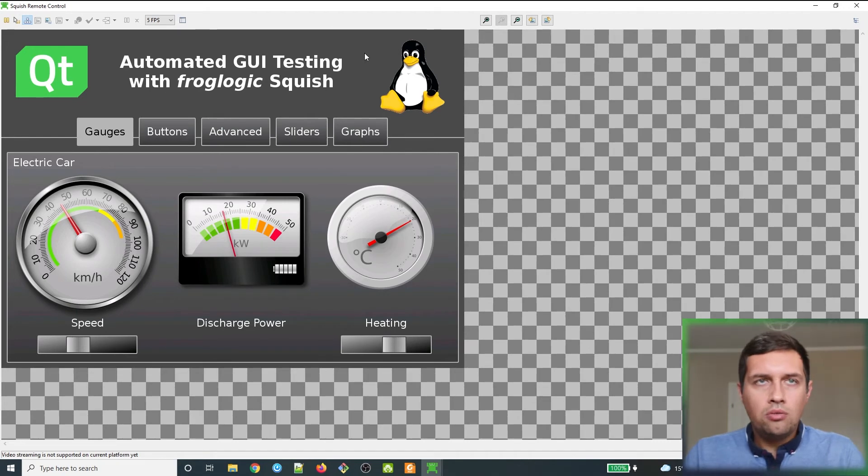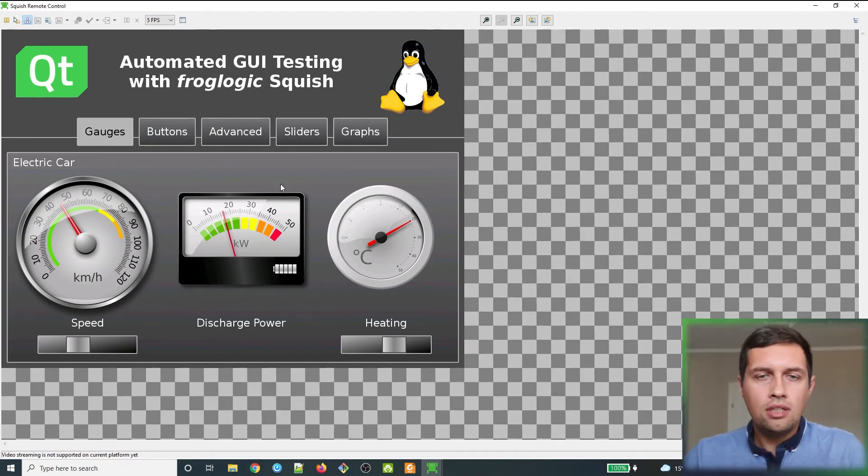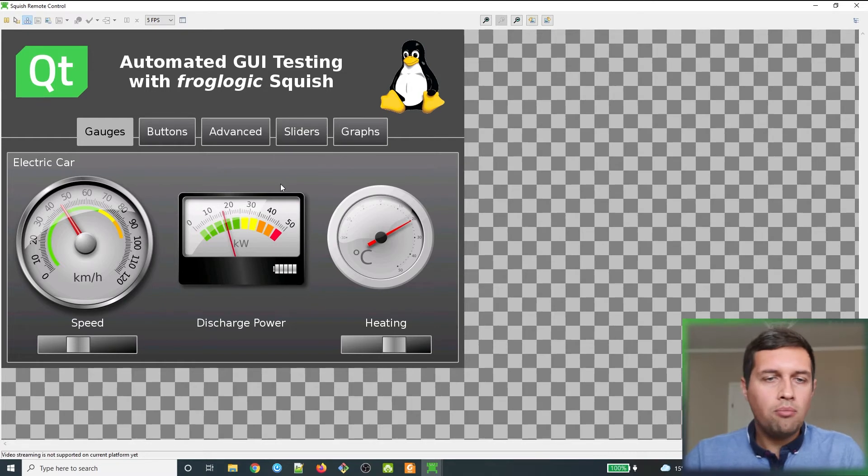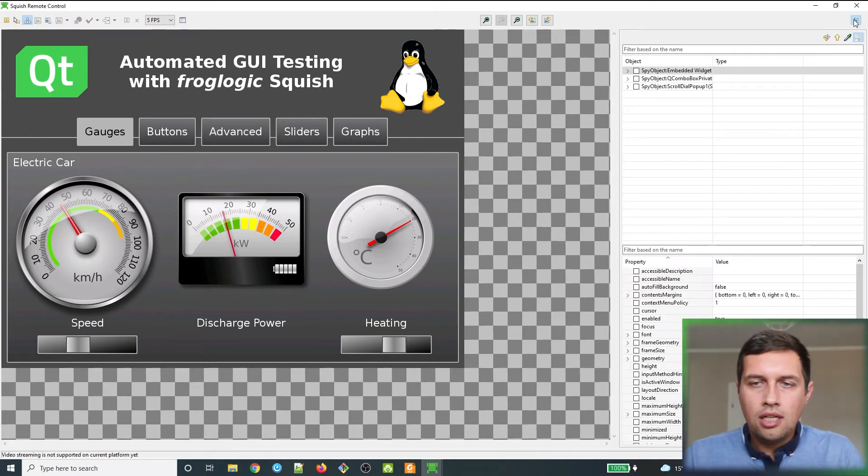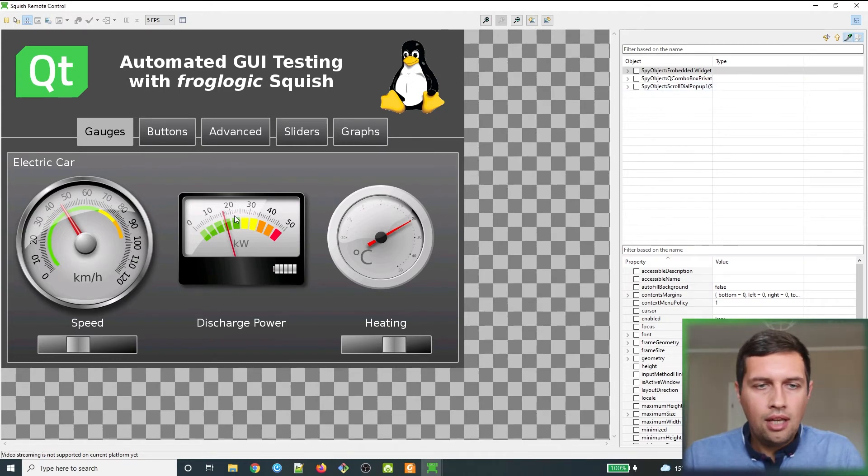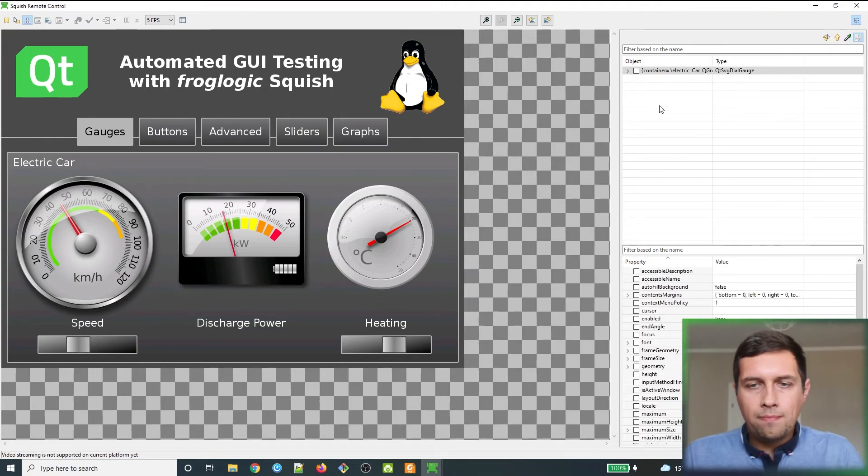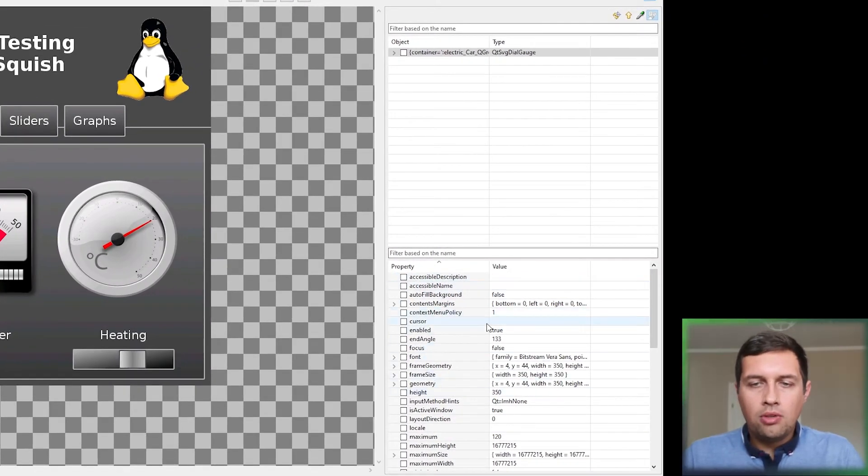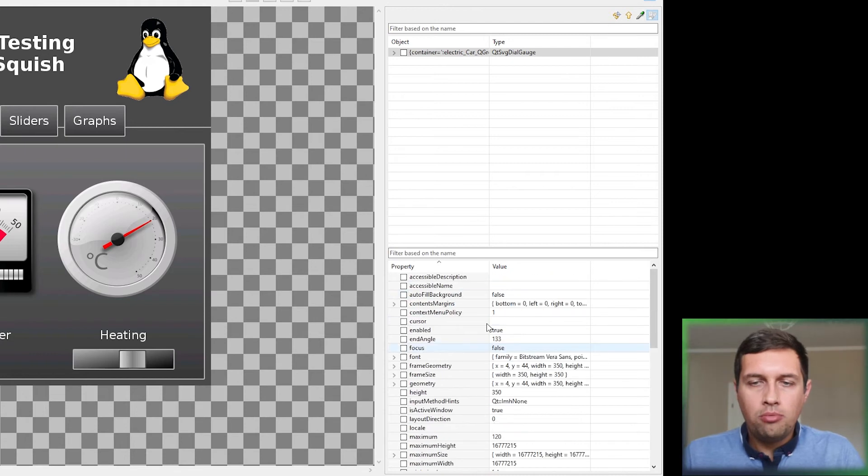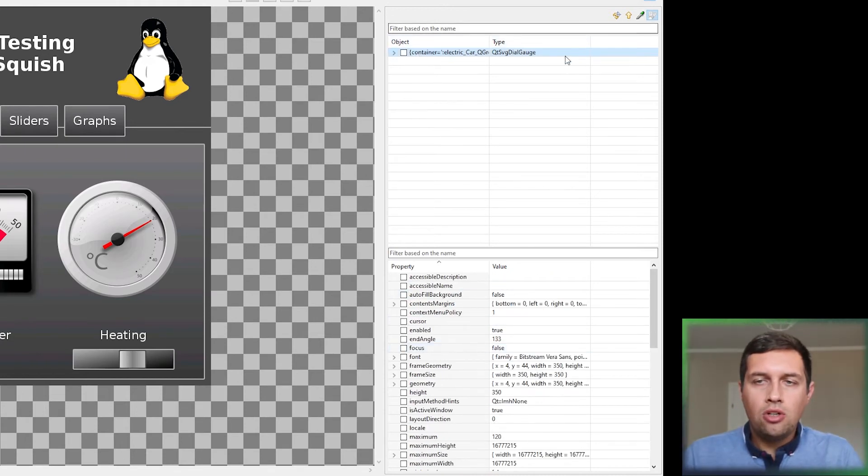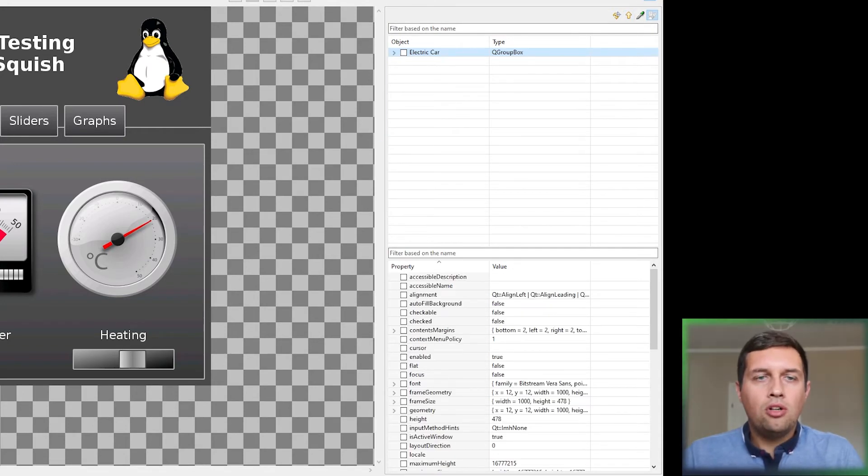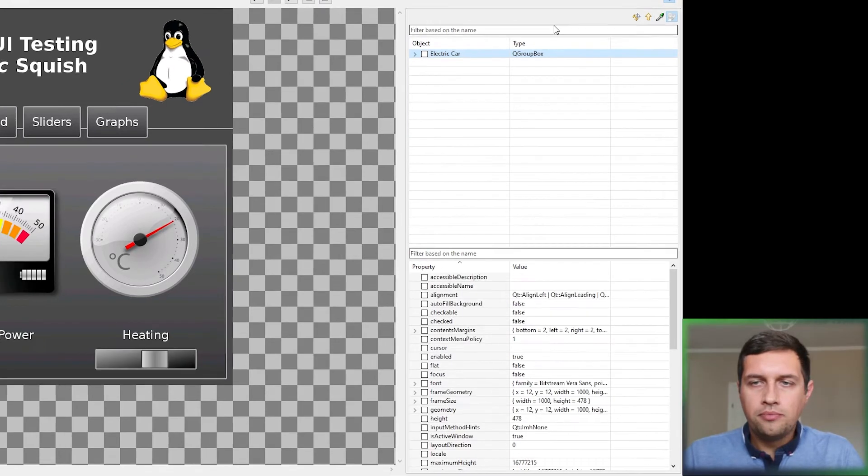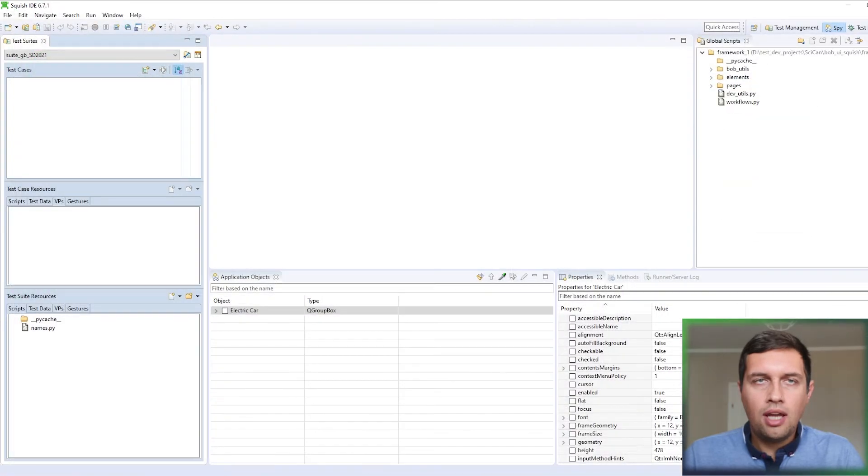And finally, this dialog can be also used to spy the application UI controls if you want to learn about their properties. So just click the button, squish spy. And now using the picker tool, we can pick any object. And on the bottom right, we can see all the object properties. We can also traverse this application object tree if you want to go to the parent object.